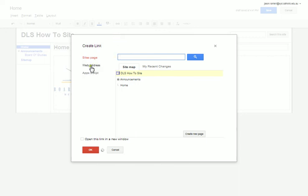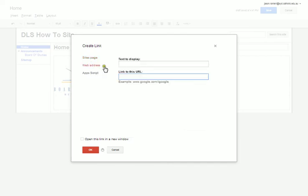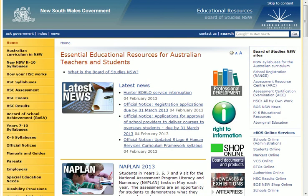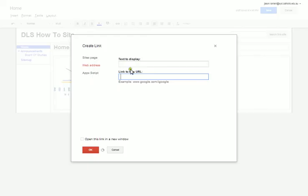This is going to take me to the Board of Studies website but I'm going to have to tell it to. So I'm going to press this, press take me to a web address and I'm going to type in the Board of Studies website here, which I'm going to copy myself so I don't have to type it and paste it inside here.